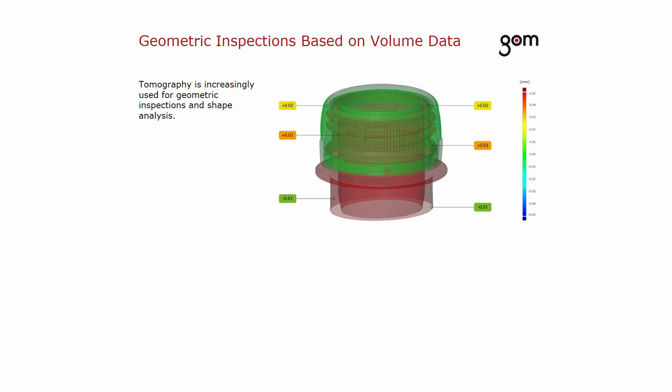In order to perform 3D inspections, the volume model of the tomography needs to be transferred into a surface representation, a mesh for example.